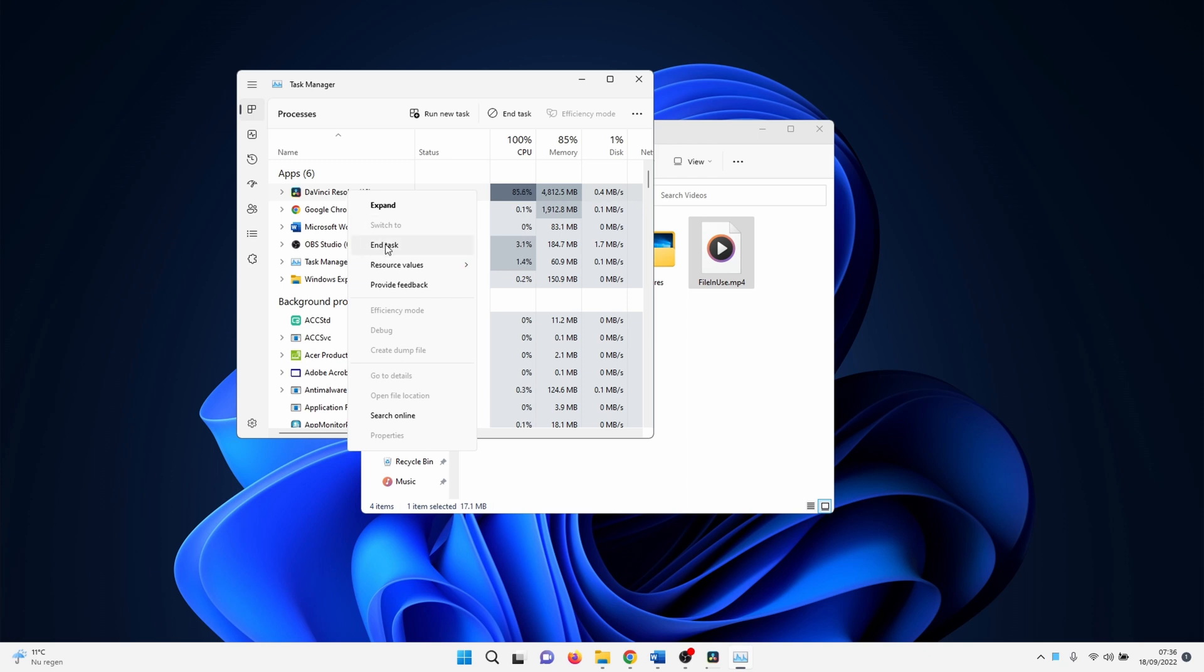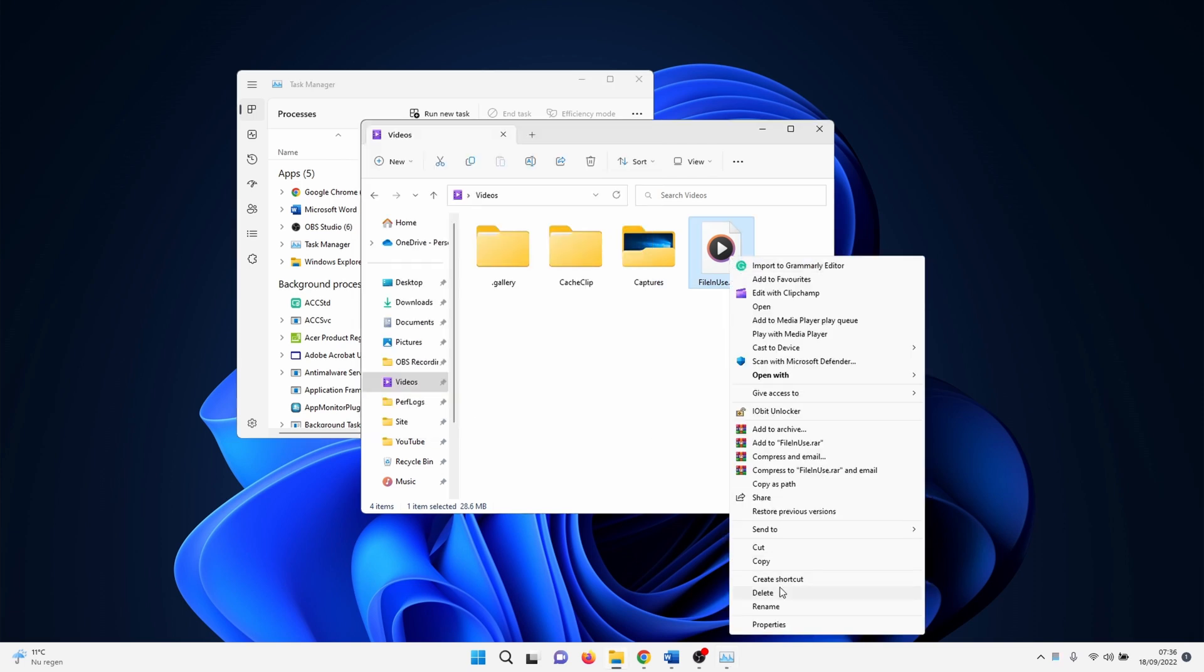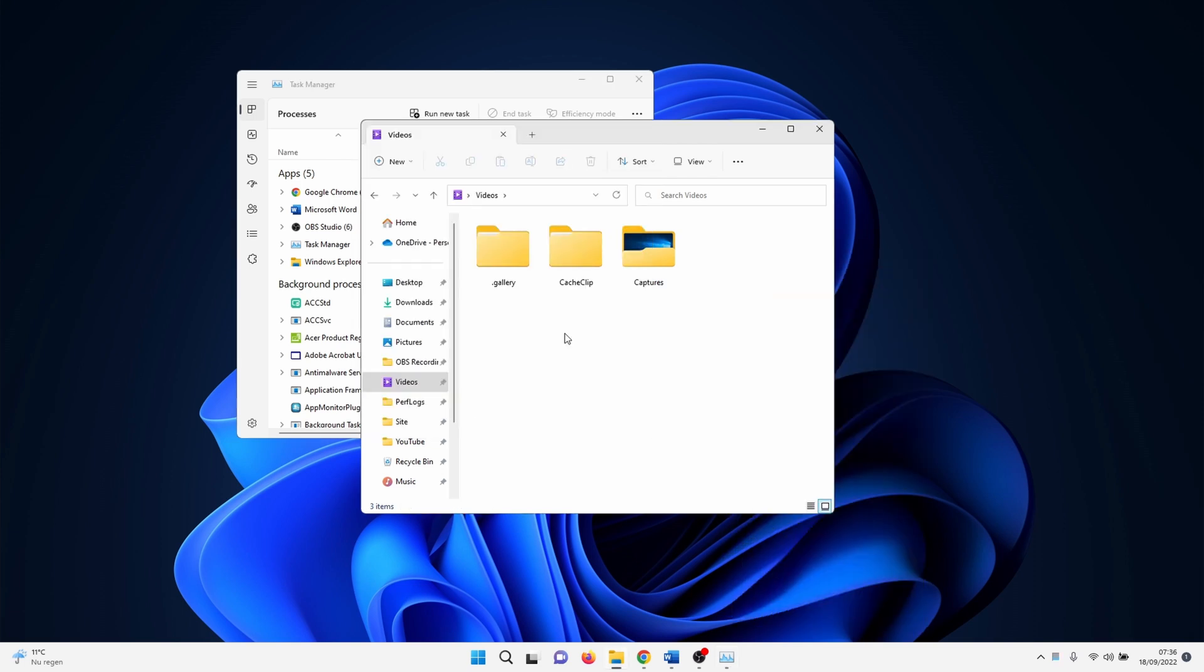If you still can't delete the file you can also check for background related processes. Sometimes it happens that the background process remains active while you already closed the main application. If none of this works reboot your PC before you continue to the next method.